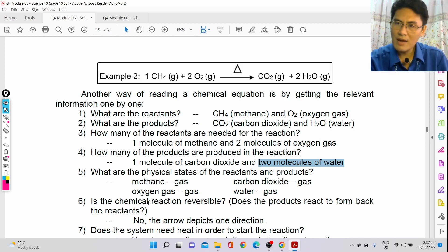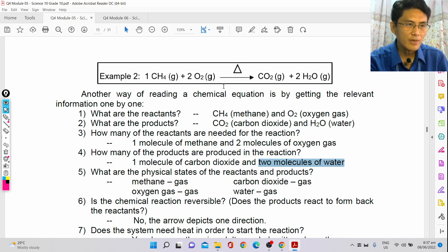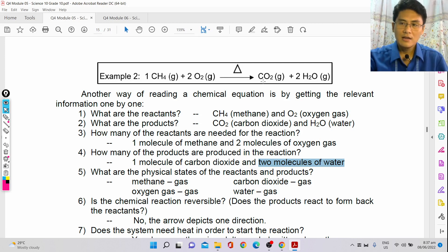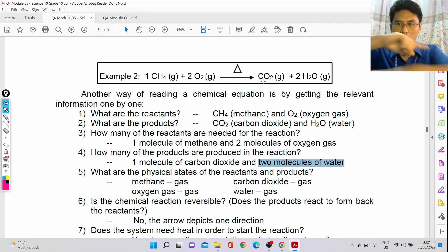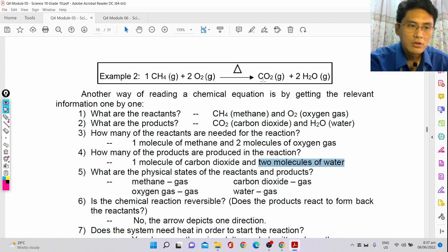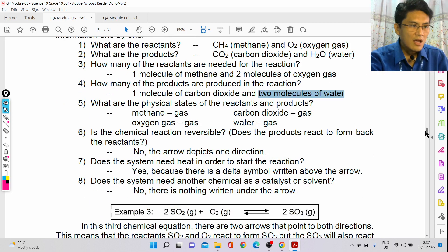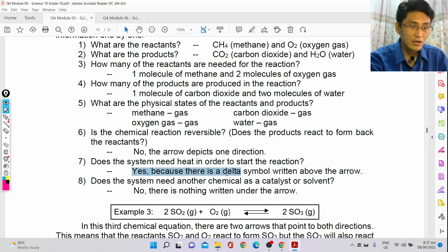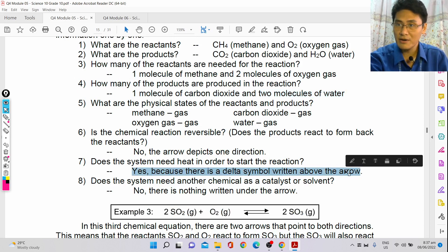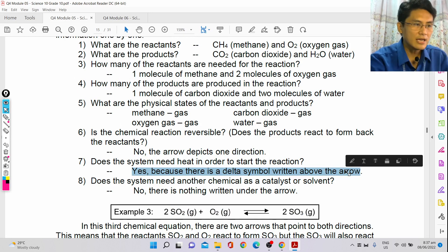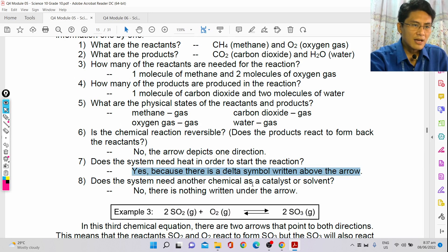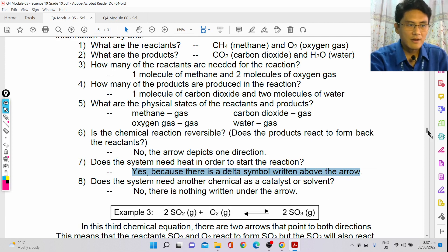Is the chemical reaction reversible? No, because this is not a double-headed arrow. Does the system need heat to start the reaction? Yes, because there's a delta symbol written above the arrow — delta means heat. Does the system need another chemical as a catalyst or solvent? No, there's nothing written there.